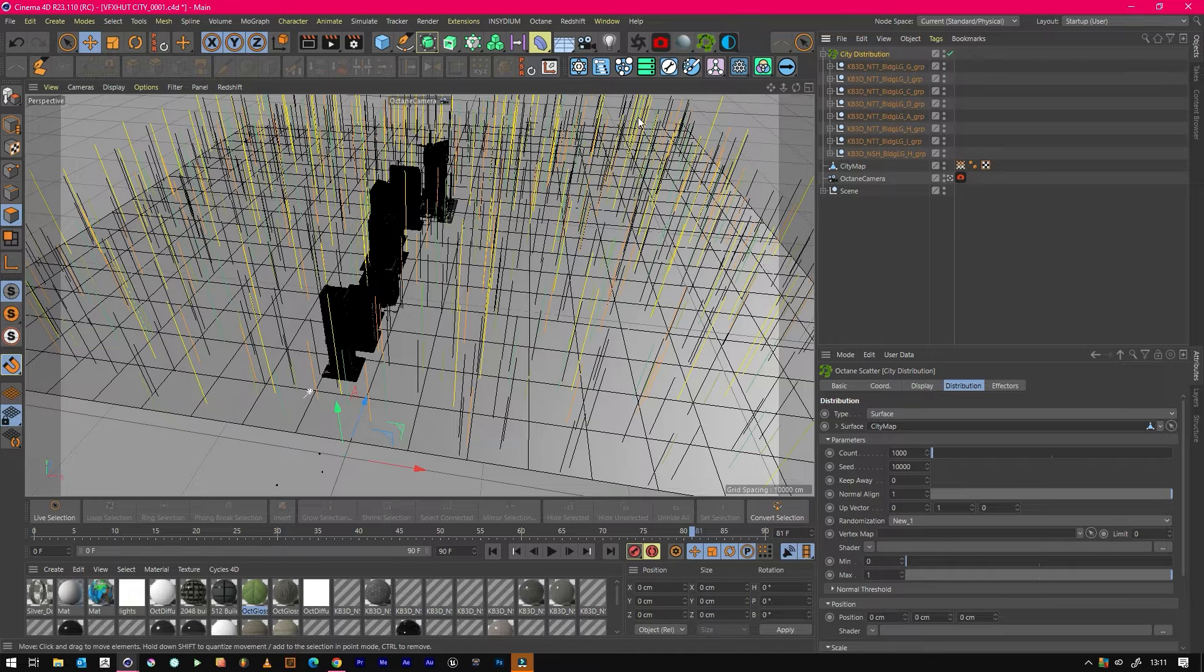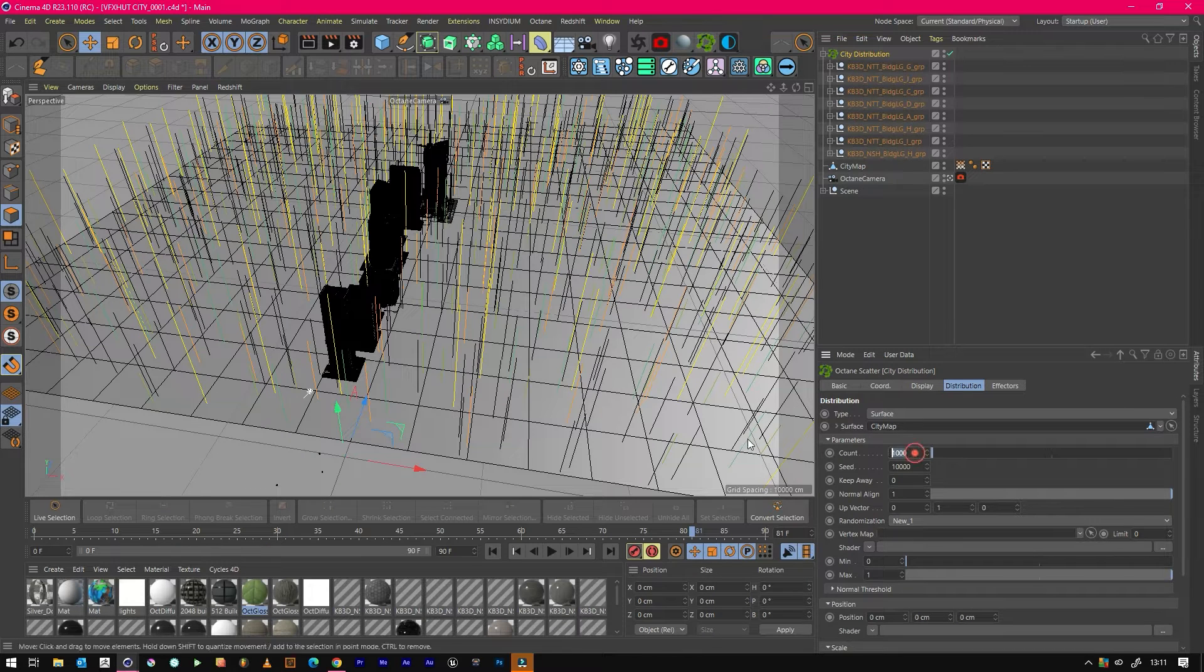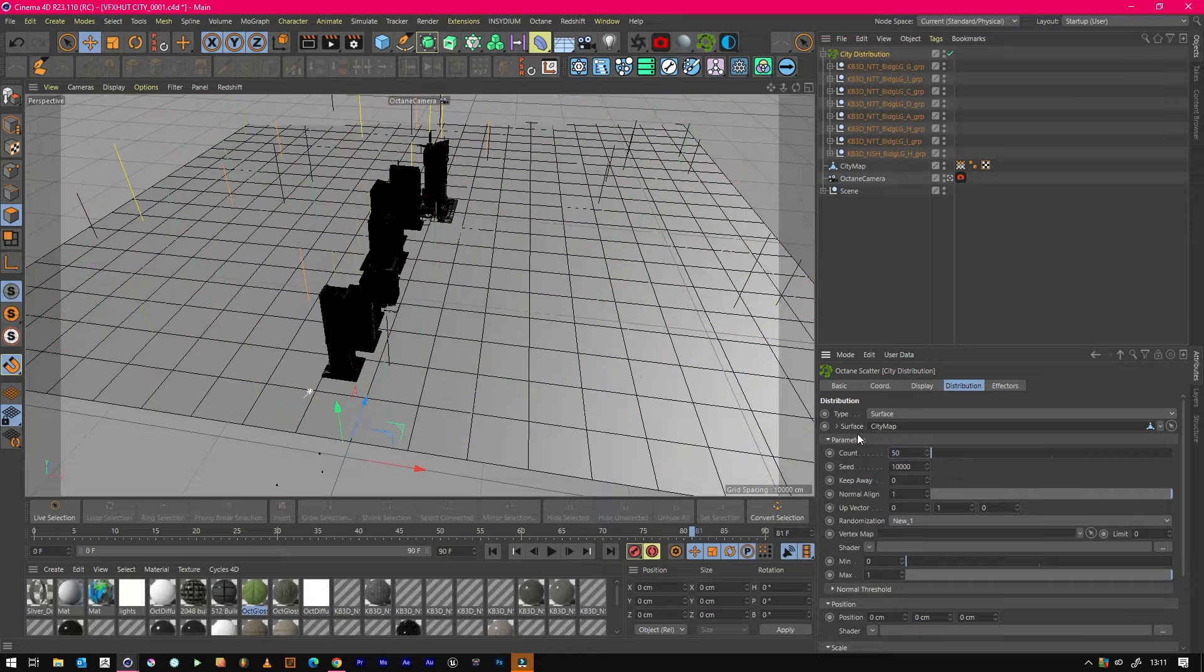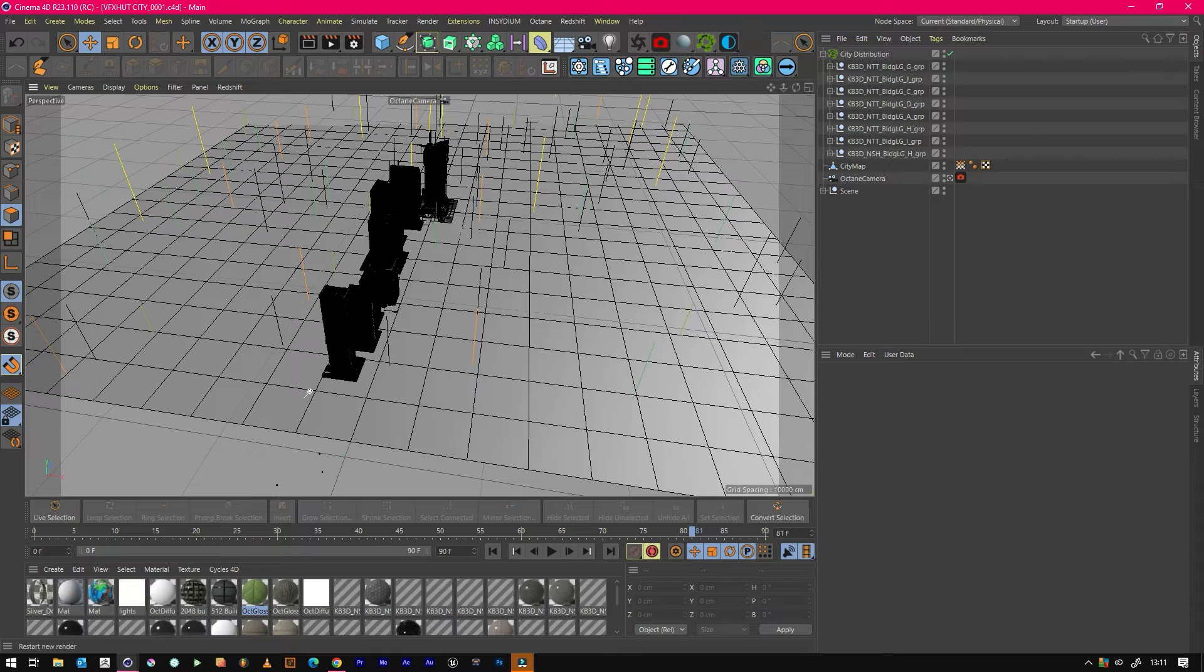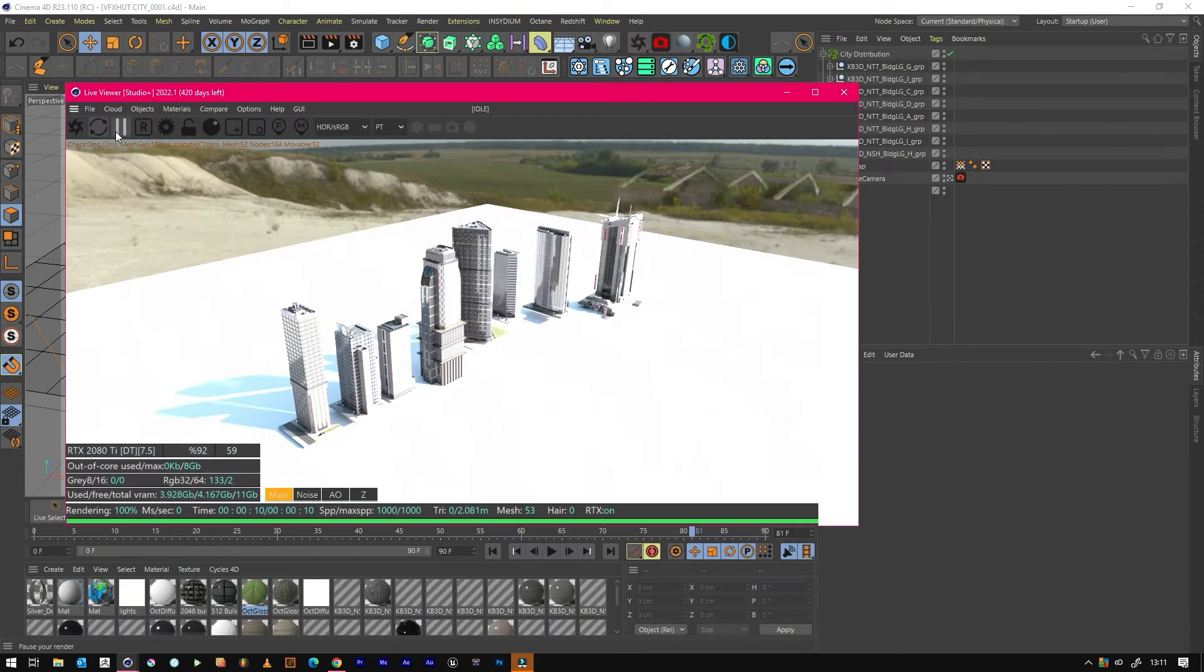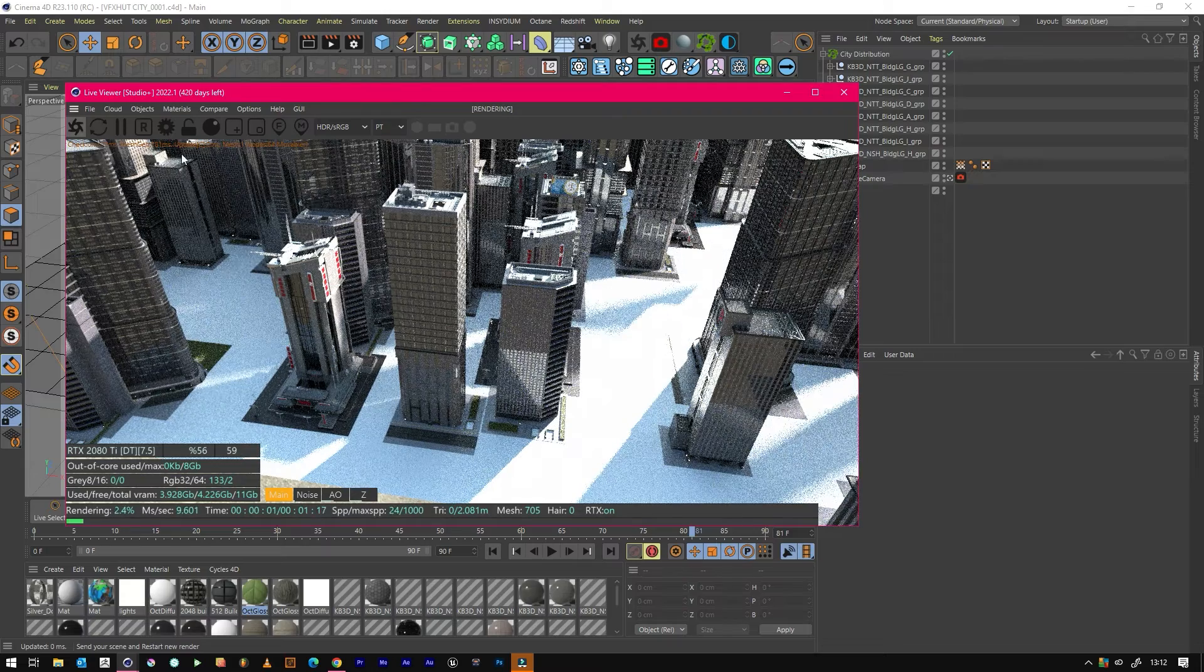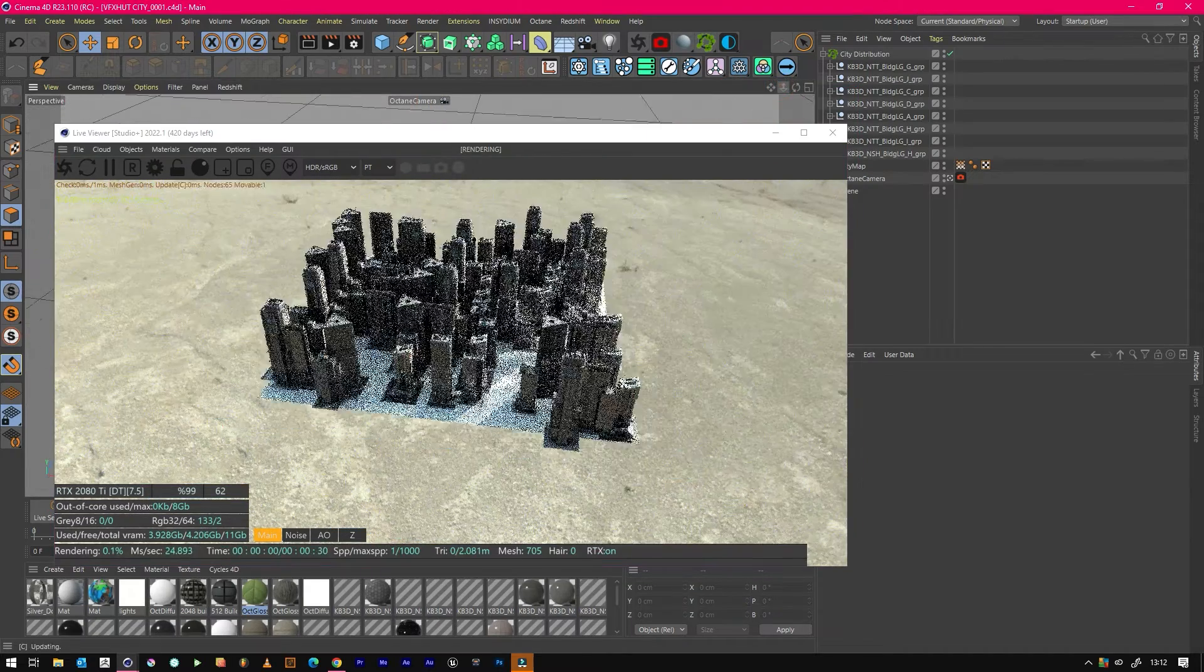Now you'll see what it's doing: it's populating all the buildings along there. Just for this example, just whilst we're checking the render and stuff, we'll lower this number to about 50, probably a bit more. If we send this to the render now, you'll notice it distributes across the whole plane.